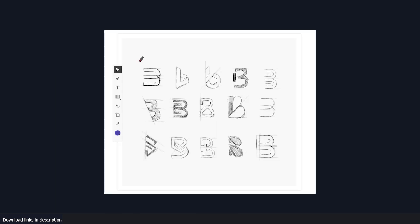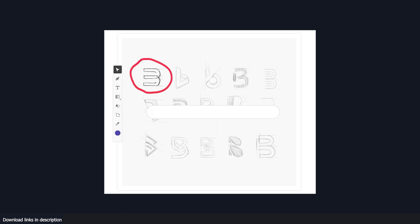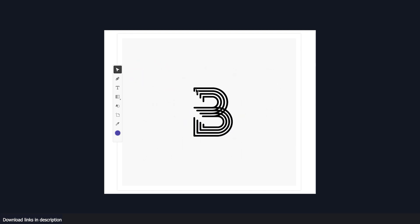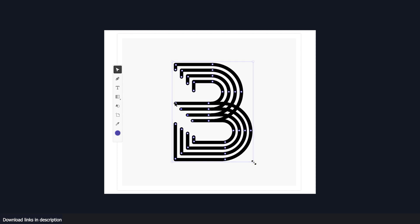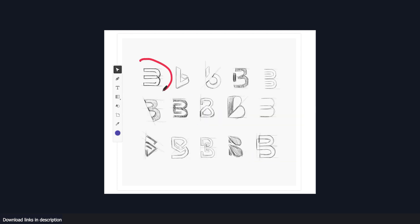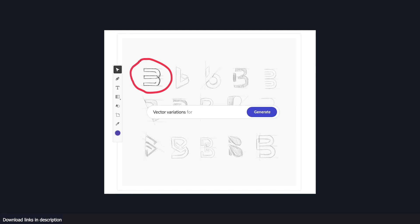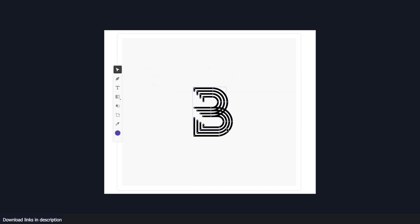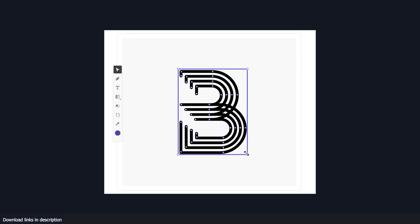At first, this looked like it would be a standalone application but it seems to be a tool that is integrated in other Adobe applications like Illustrator. Here Firefly is being used to turn font sketches into vector diagrams. Illustrator had a tool that could do something similar but what it could not produce was variations. Using a text prompt, you can ask the AI to generate some variations of your sketched out fonts.